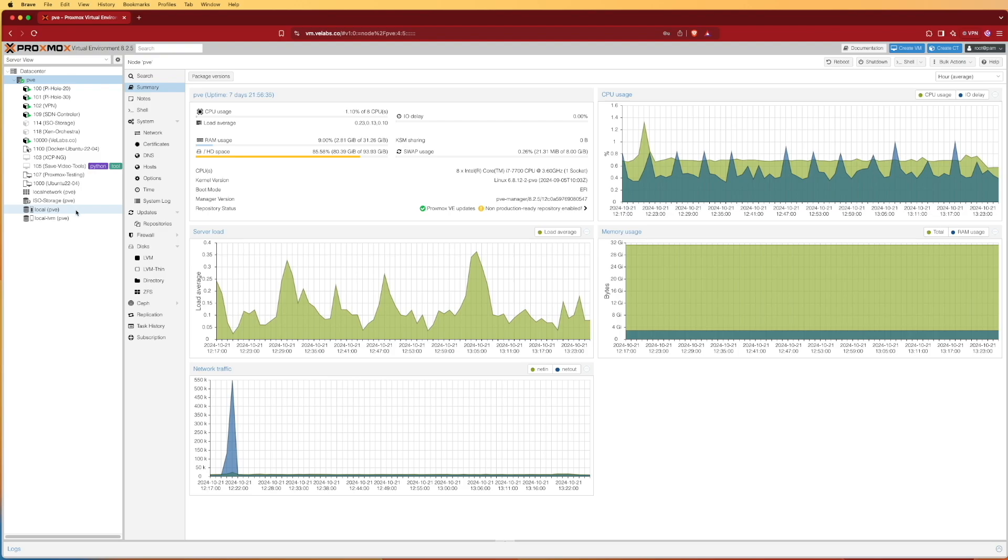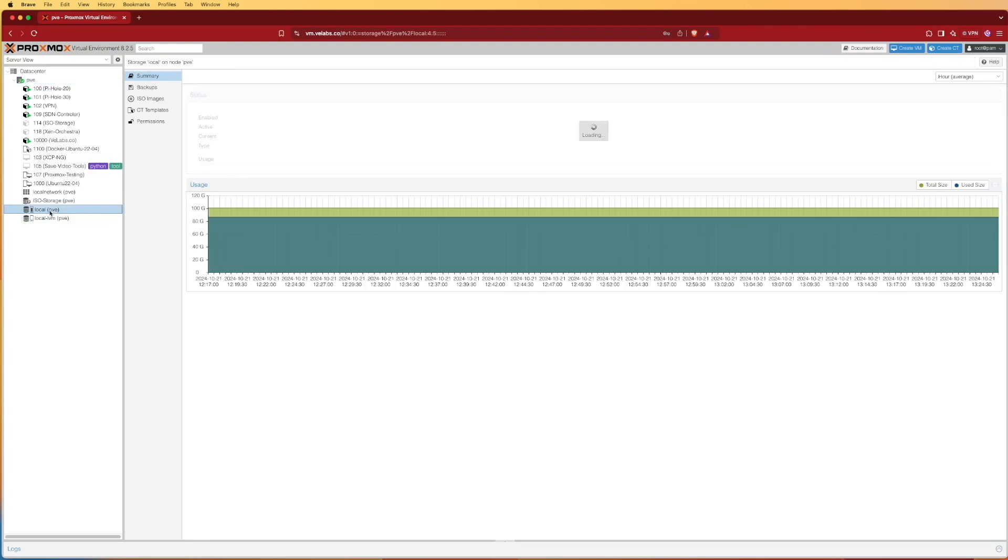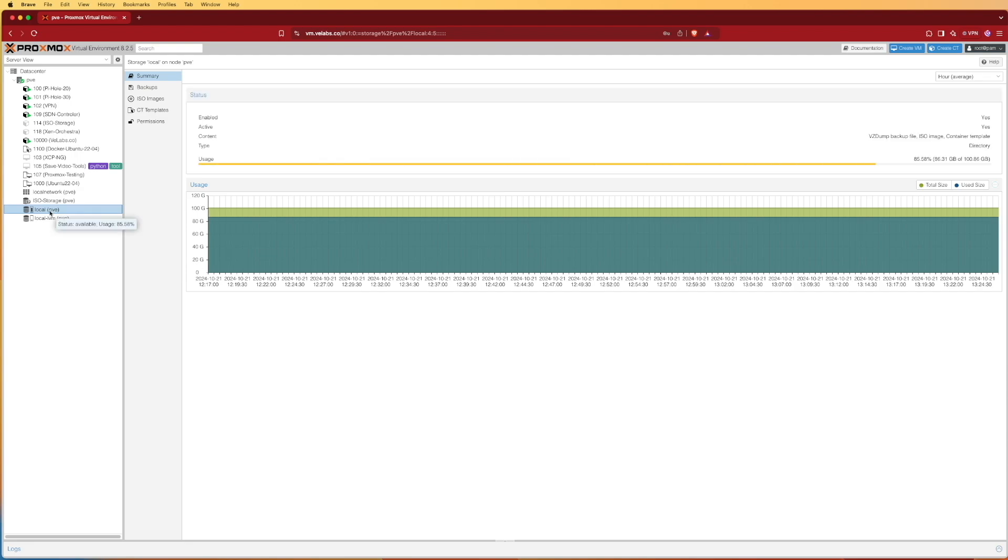Let's select our local drive. Local is going to be your default location for storing ISOs and container images as well as backup files.